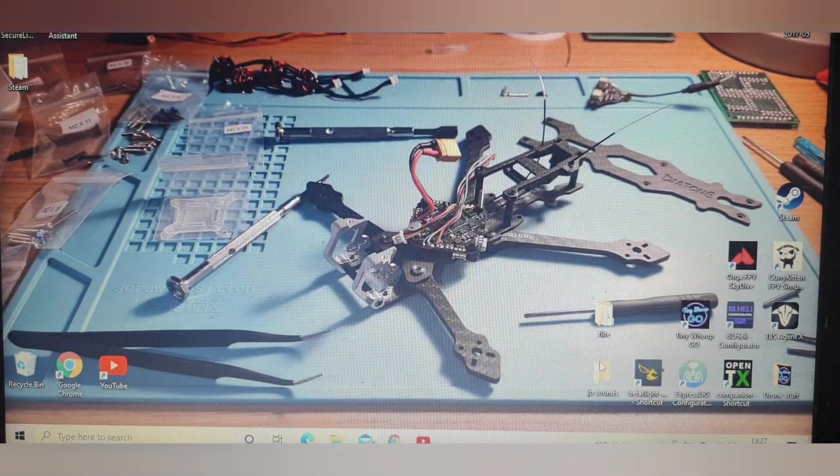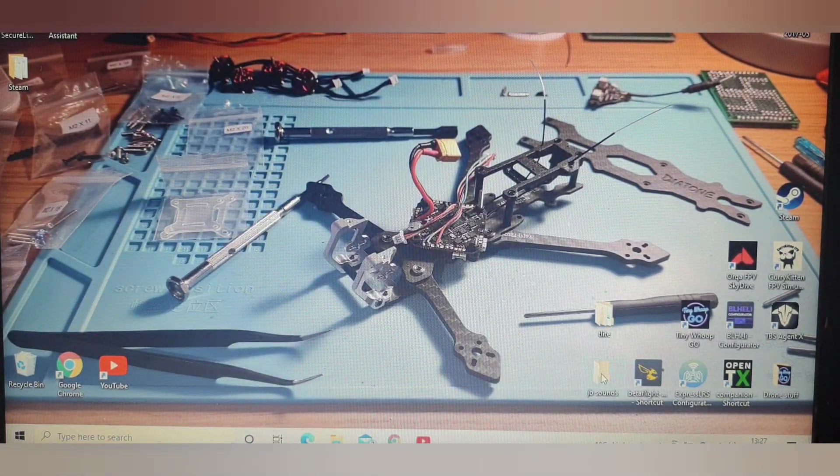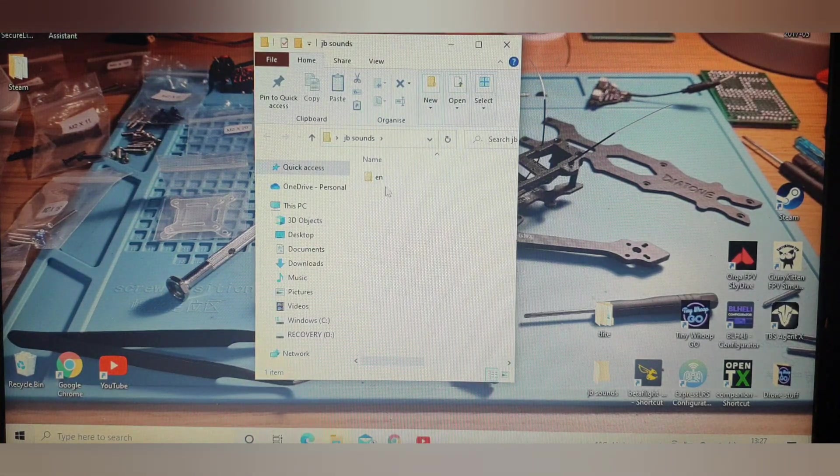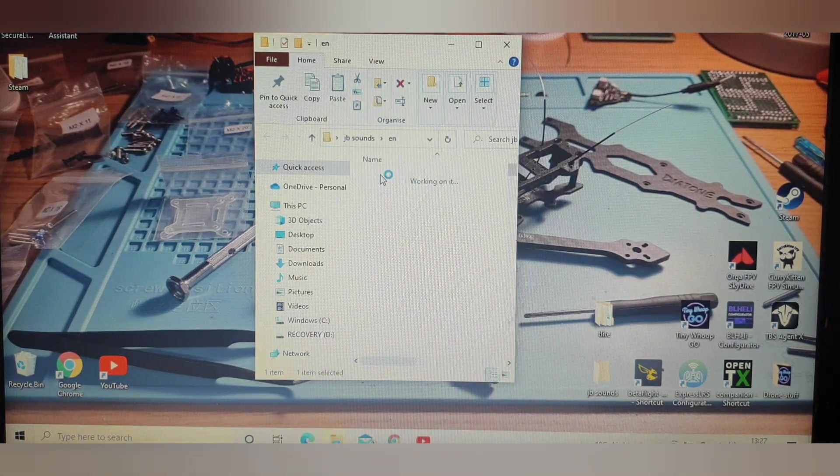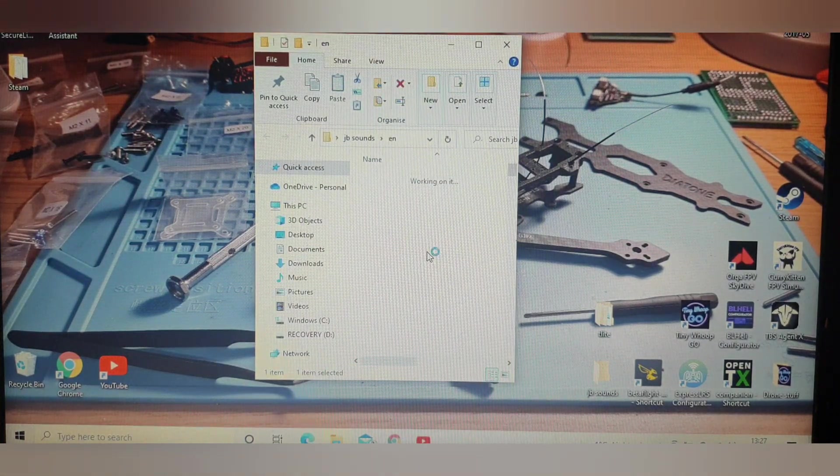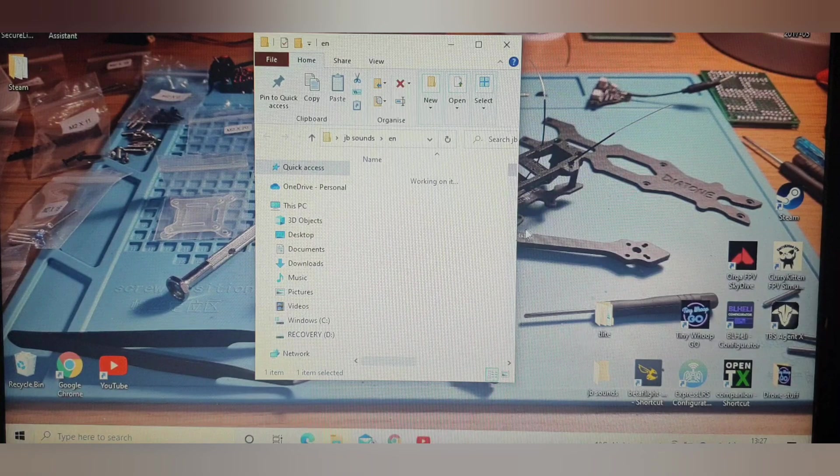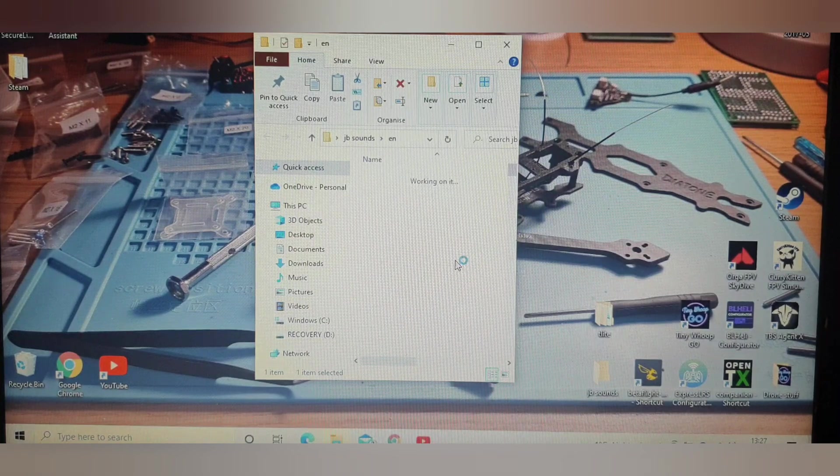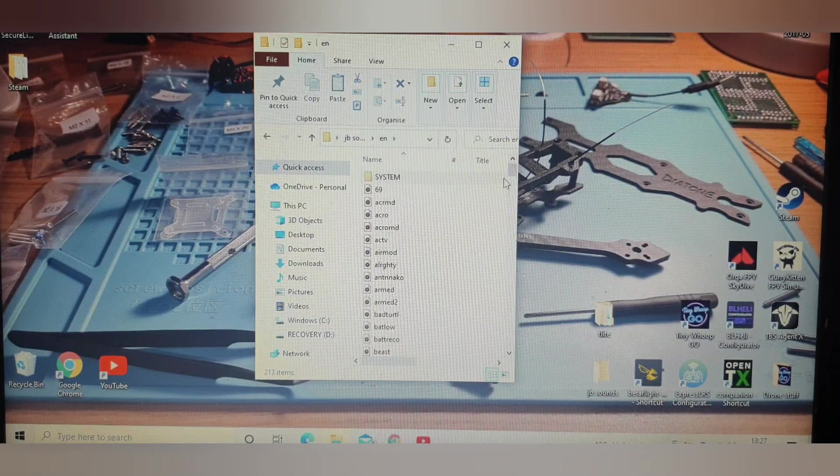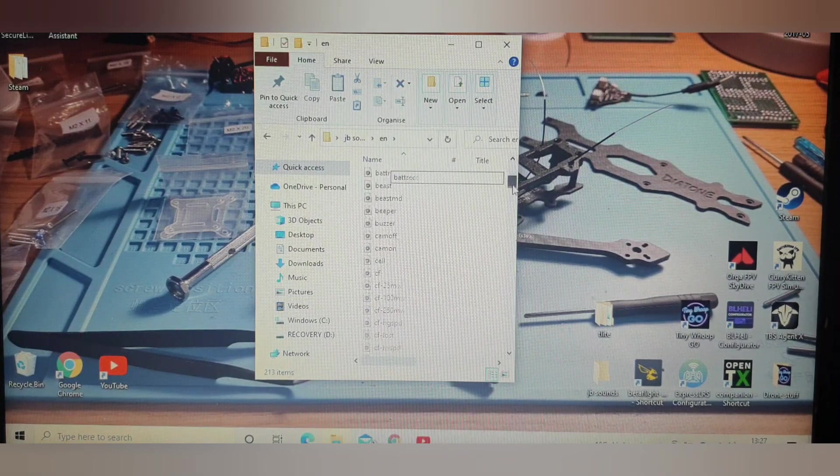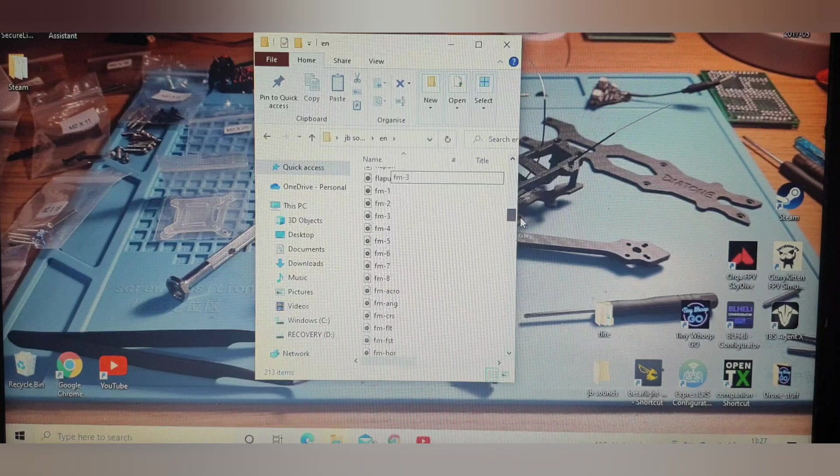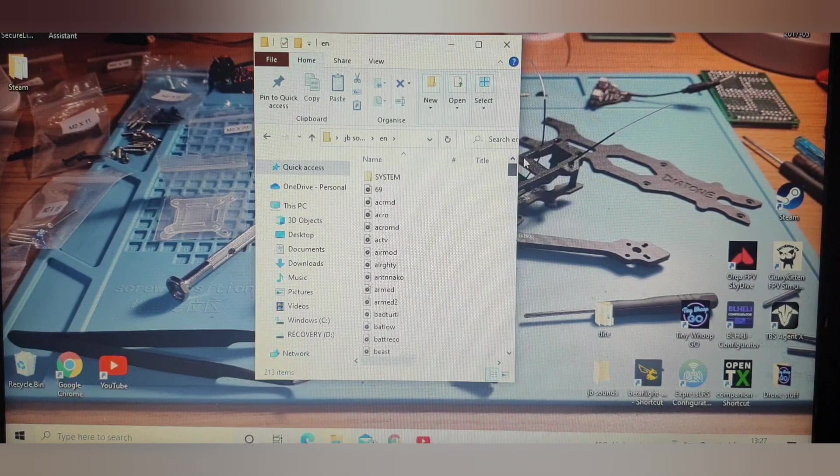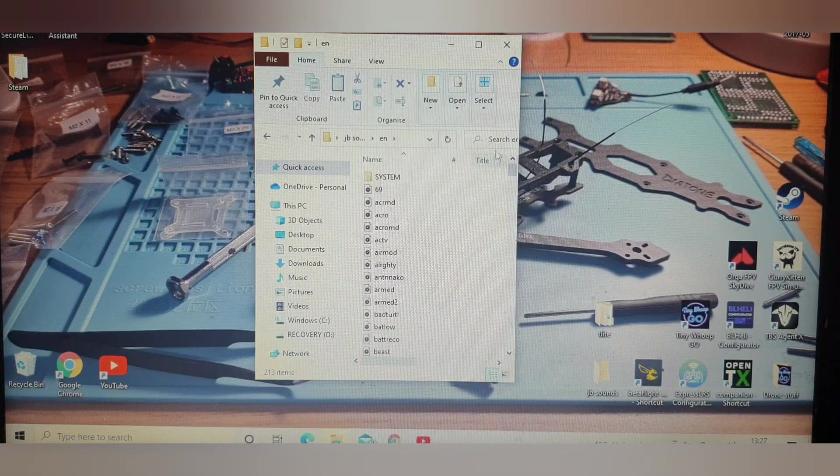Close your downloads window, double-check your JB sounds, open that up. There you go, that folder is now populated with the voice of Joshua Bardwell.